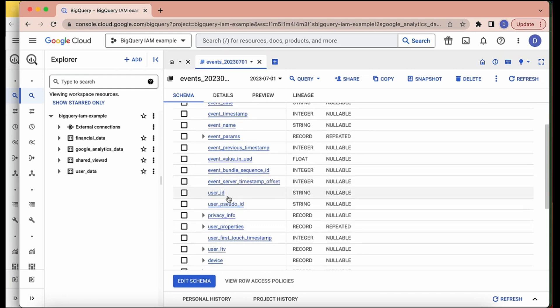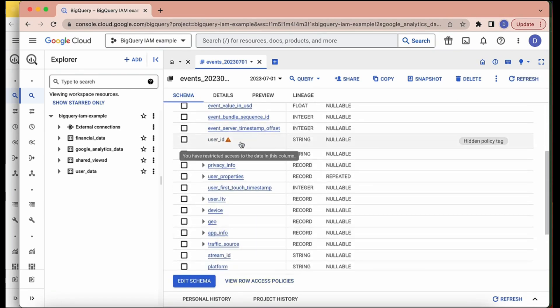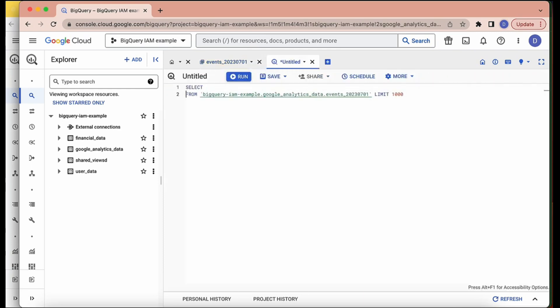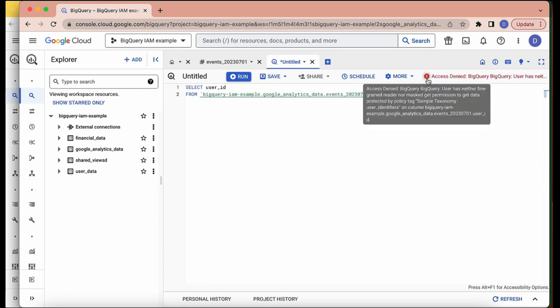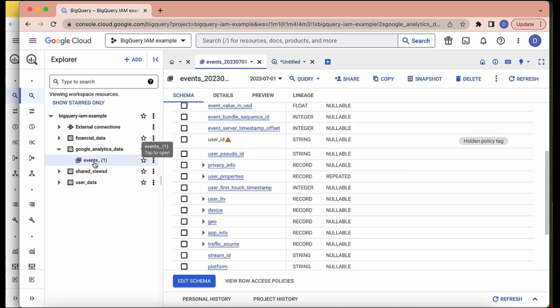You can see the consultant can see that the user ID exists in the table from before the policy tag was added. When I refresh the dataset, there's now a note saying access to data in this column is restricted. When I try to query and select user ID, access is denied — this user has neither fine-grained reader access nor masked access. So the user is now unable to run a query against that column, despite having access to everything else in the table.